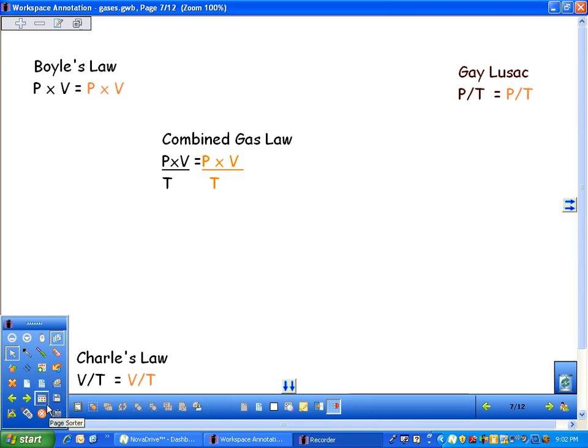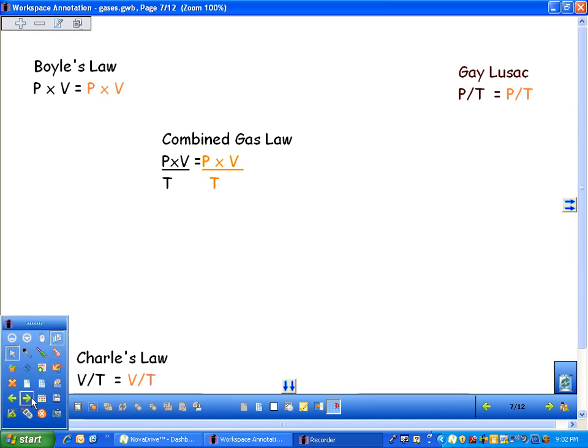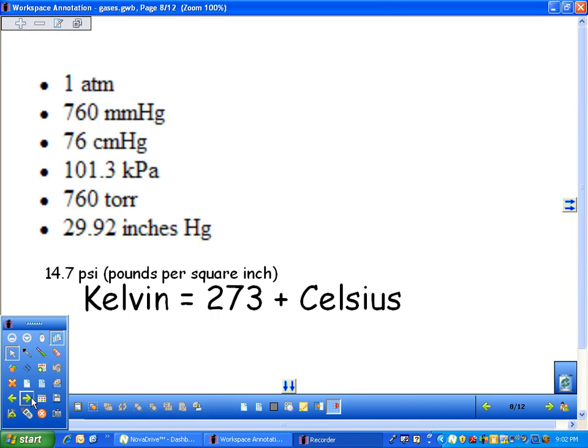The model always has to fit nature. So Lord Kelvin said, what if we take into account not just water freezing and water boiling, but what would absolute zero be? He did that actually using gas laws. Celsius plus 273 is always Kelvin.